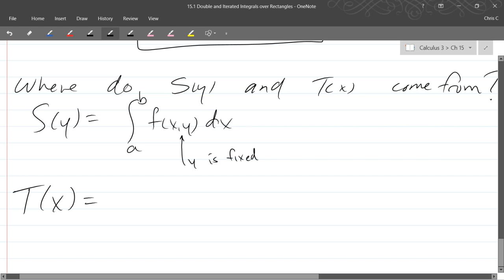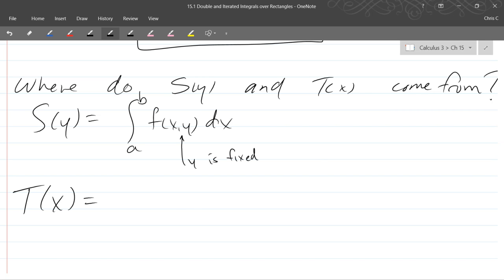So of course we're going to do the other slice. Surface area. So think about this, see if you can write it down. It's not that different. Just think about what's actually changing.